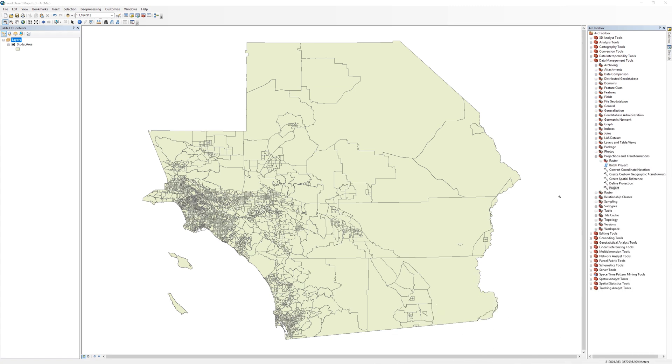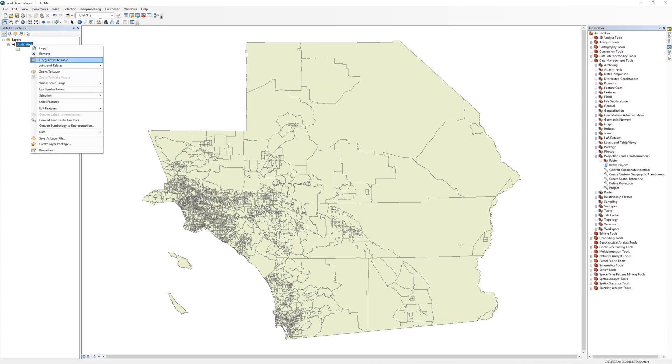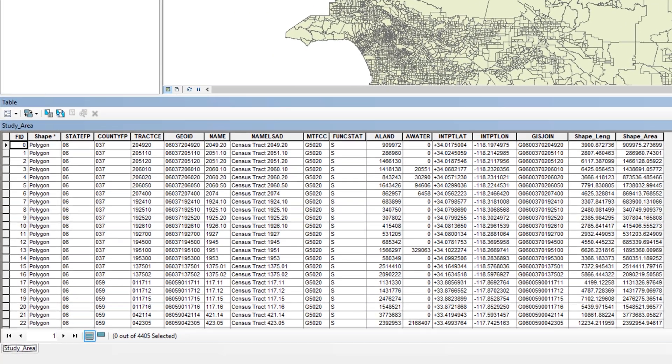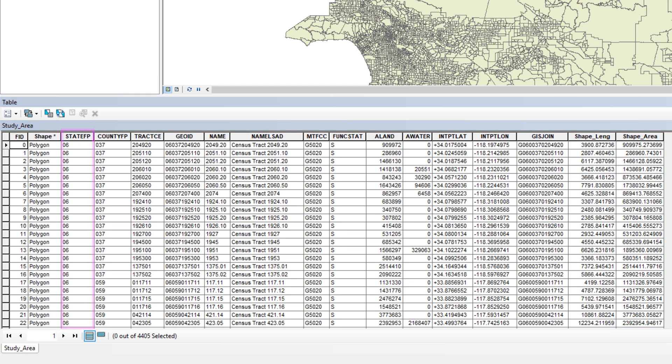To help you understand how this works, open the attribute table for the study area layer. The shapefile currently stores some basic information about the census tracts, including area, state codes, and county codes.